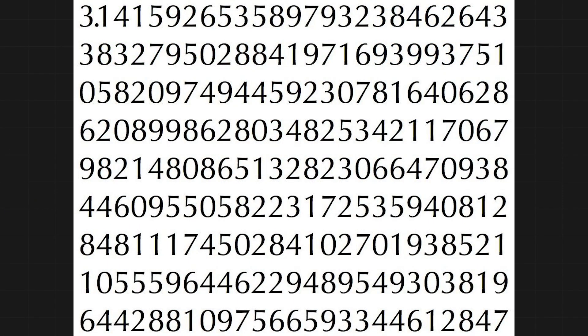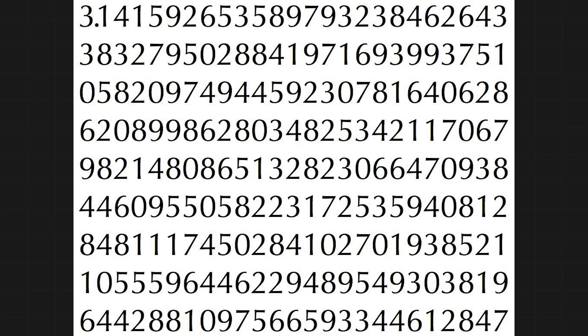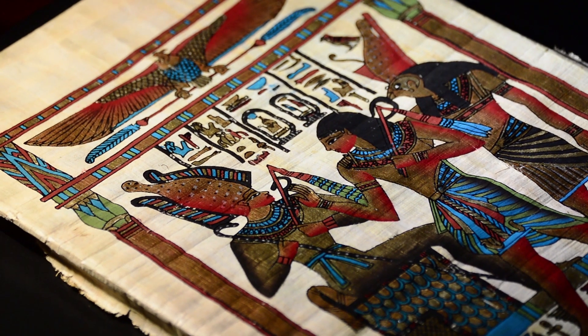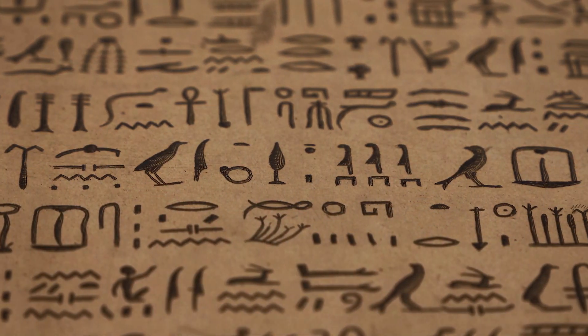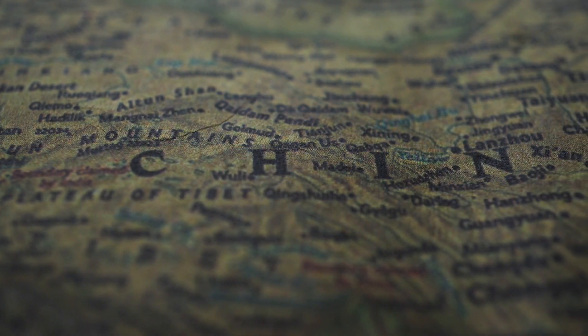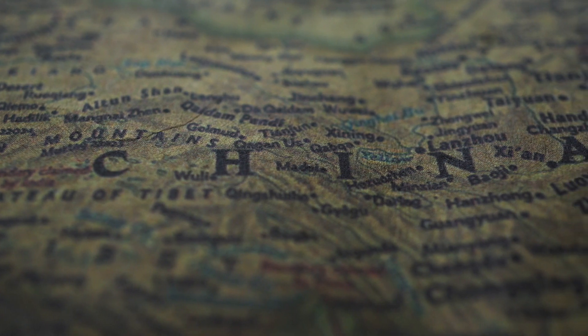Pi was never really invented nor discovered, but simply better approximated. Ancient Egyptians and Babylonians needed a rough estimate of Pi for construction, and Chinese mathematicians pegged it to seven digits by the year 500 A.D. The advent of calculus allowed Pi to be calculated to a few hundred digits, enough to be practical in virtually all settings.